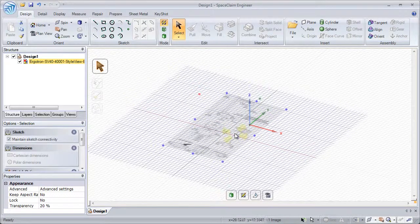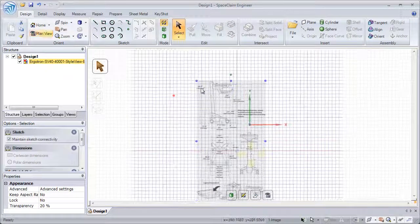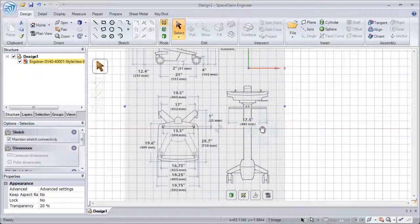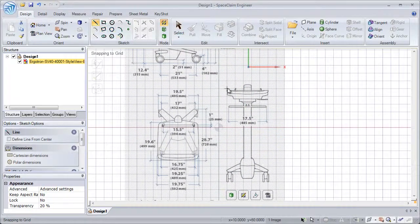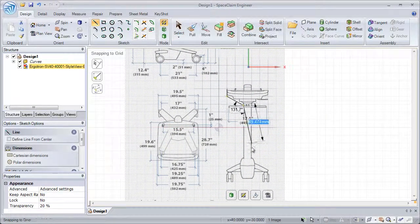If we want to go ahead and use this image to create a concept, we could switch to a plan view and use our Sketch tools to sketch around the outline of the image.